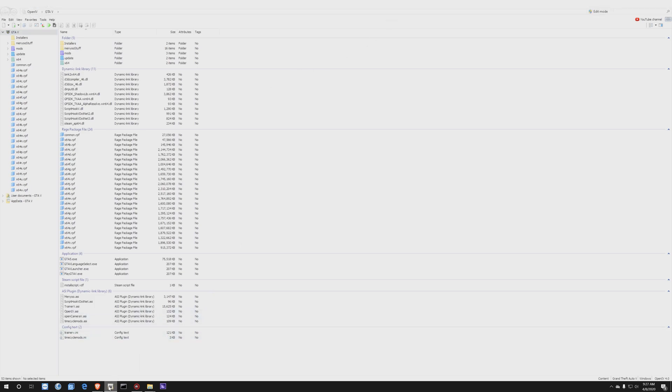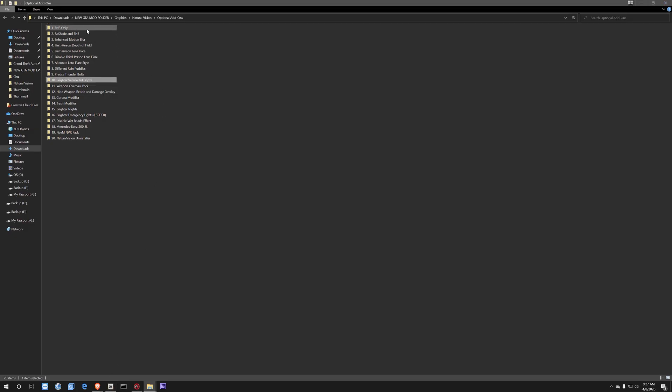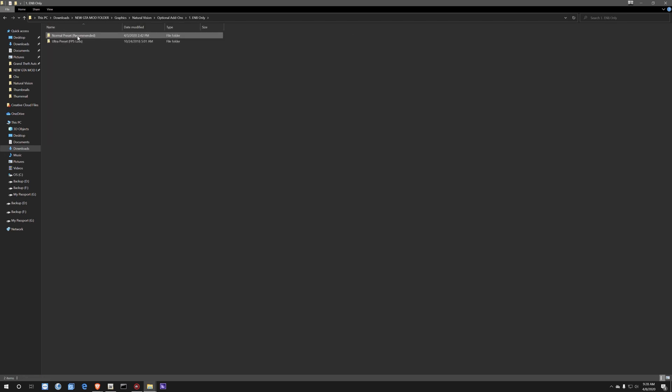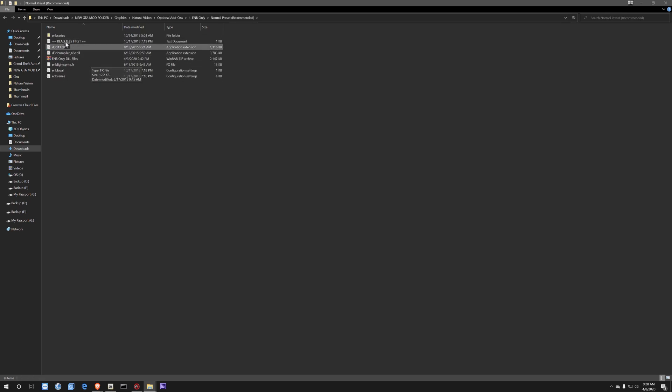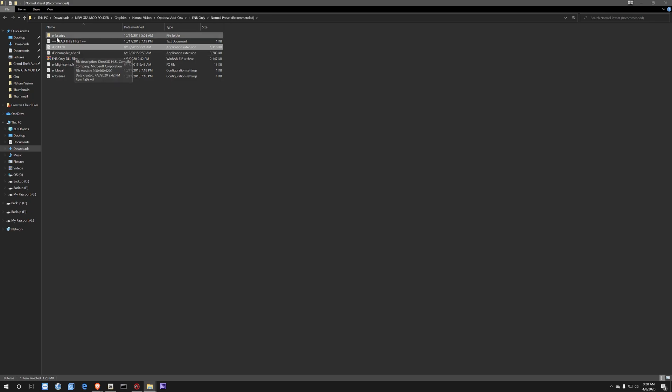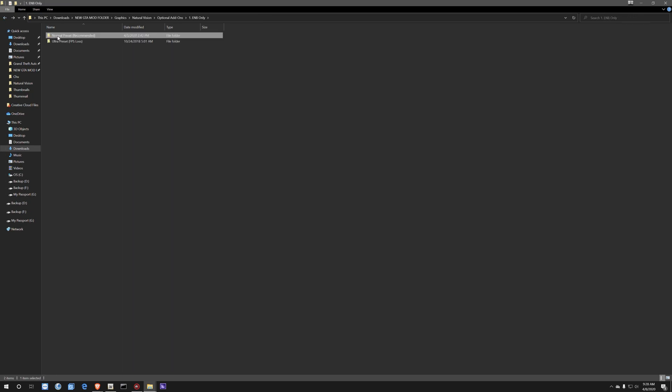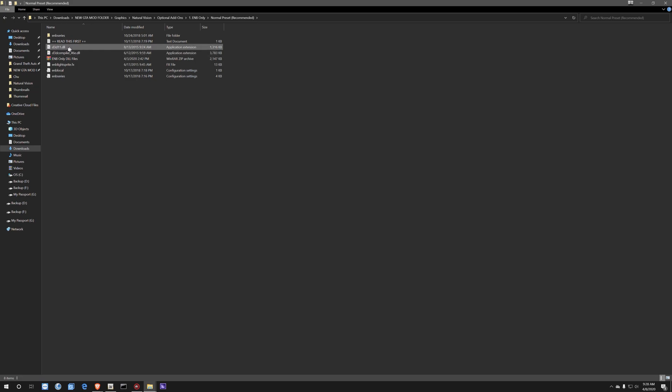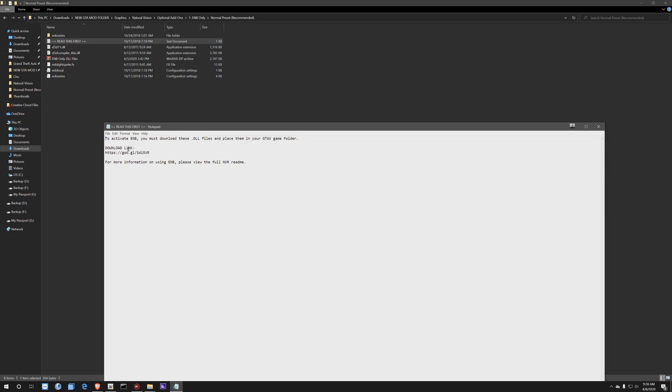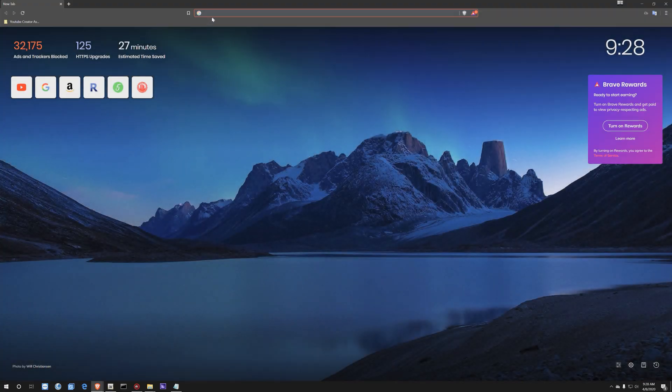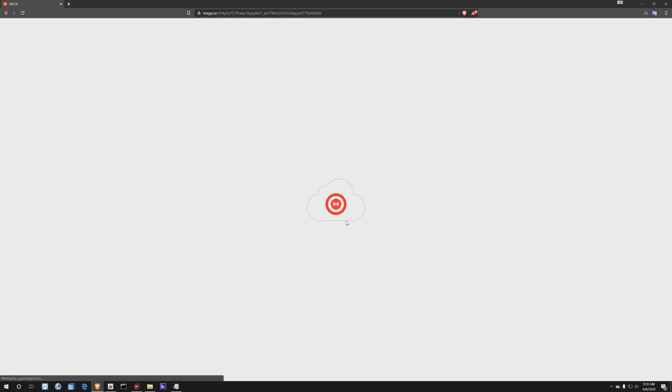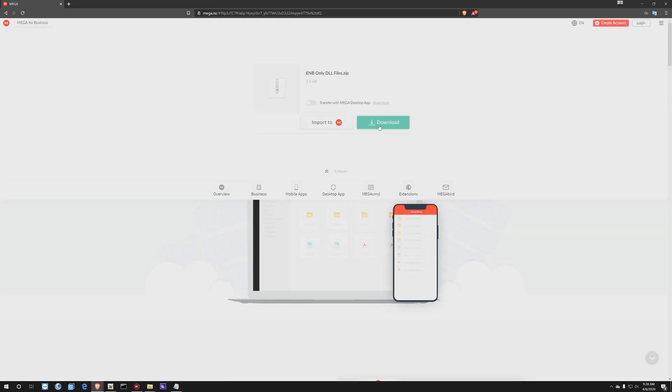All right, so what we're going to do now is we're going to go to ENB only. So now over here with these two options, we're going to use natural presets because that's recommended. And I do not want FPS loss - I think my computer can definitely run ultra presets, but for the sake of this tutorial, let's just use normal presets. Obviously we have all of this here. These two files will not be in your normal presets because if we click on 'read this first' and double click on that, it's going to say to activate ENB, you must download these DLL files and place them into your GTA game folder. And in order to get these two files here, you just have to copy this link, go to your internet browser, paste it right in, and it's just going to take you right over here. And then all you're going to do is just download it. It's really simple and it's going to come with those two files.